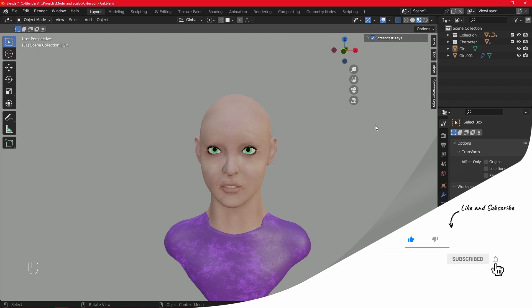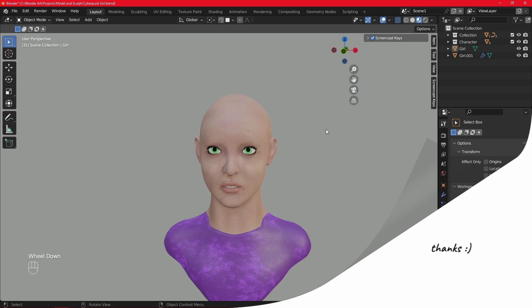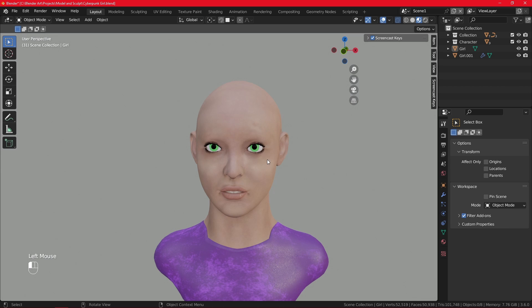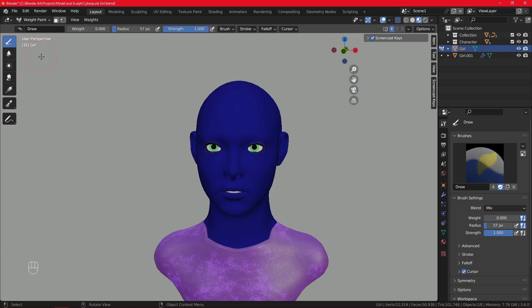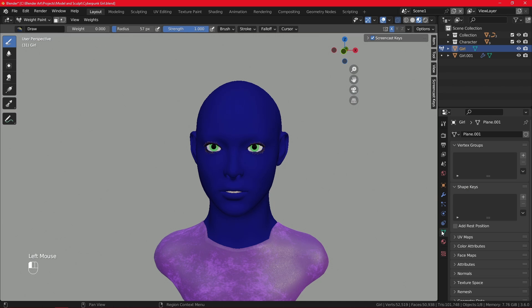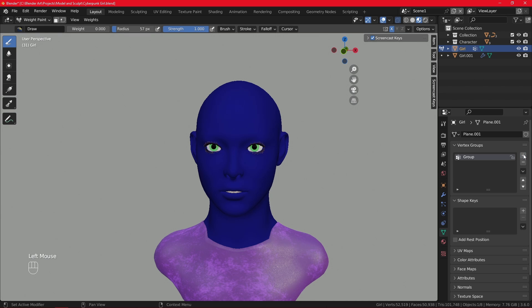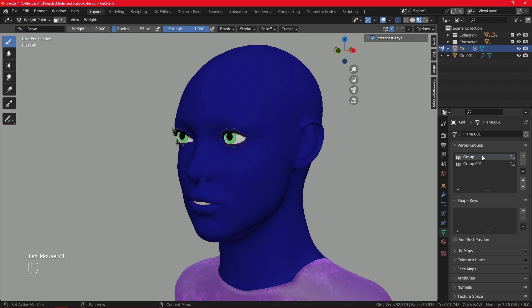So why don't we start off by making what are called vertex groups. First I will select the head and then from the object mode I'll switch to the weight paint mode. Once I'm here what I want to do is go to the object data properties and make new vertex groups. We can click the plus icon here to add one and to add another vertex group. And of course when we are in the weight paint mode we can switch between them. So the first vertex group will be one type of hair. This will be short hair.